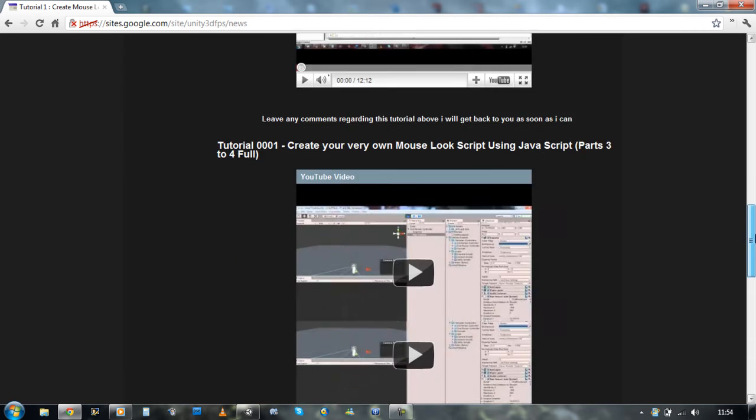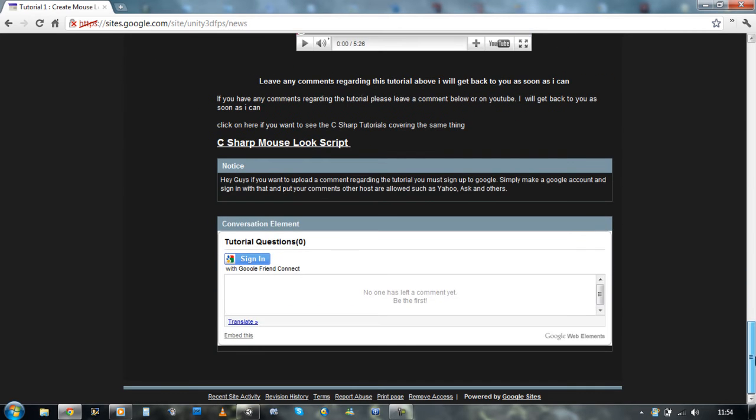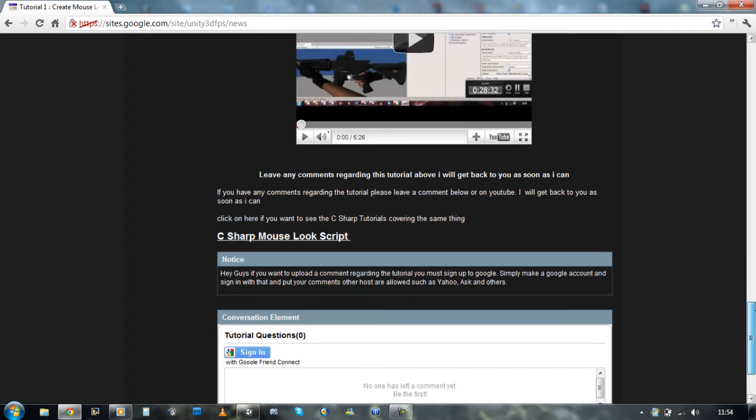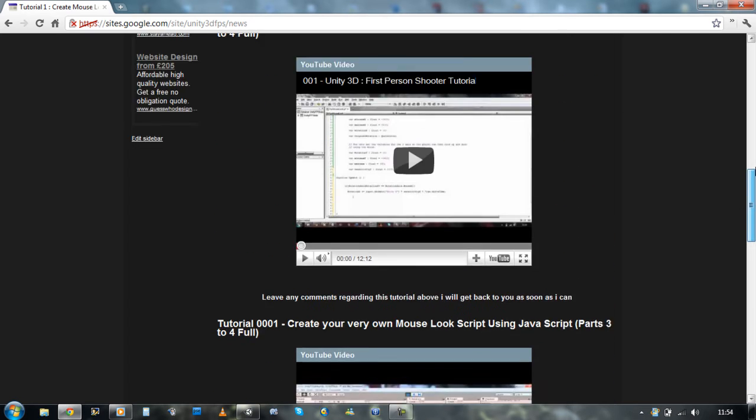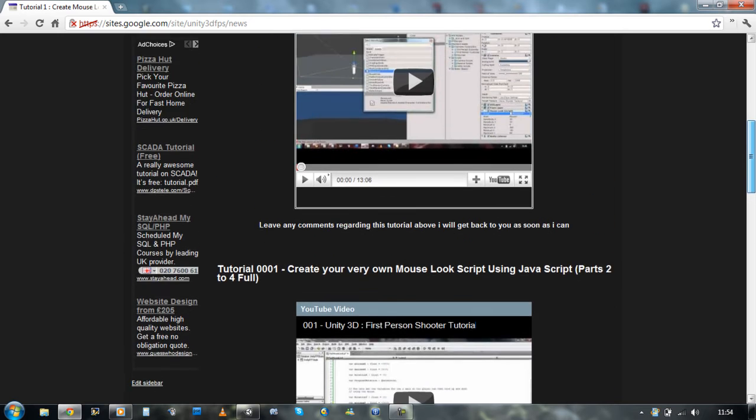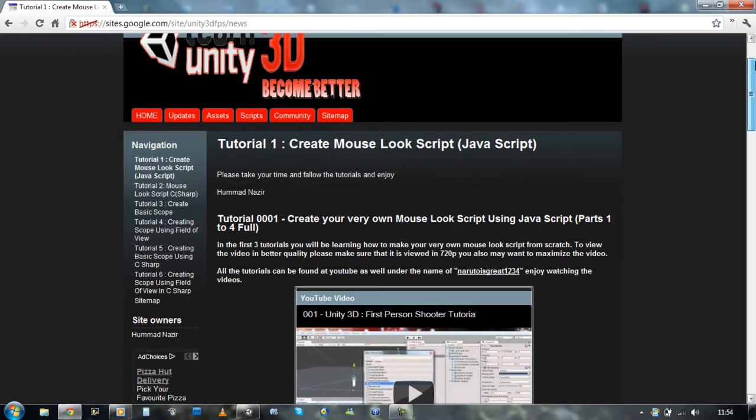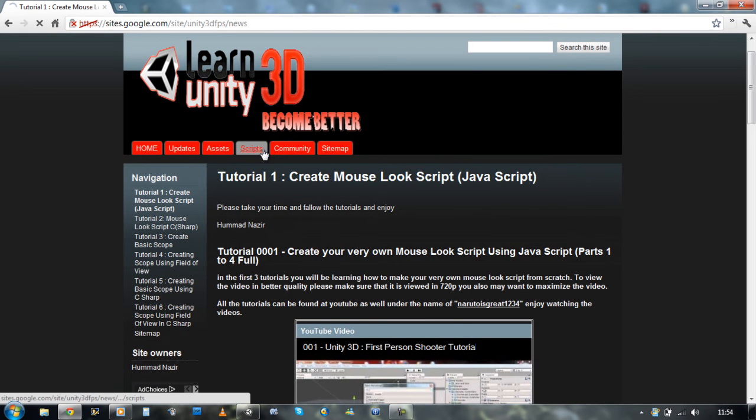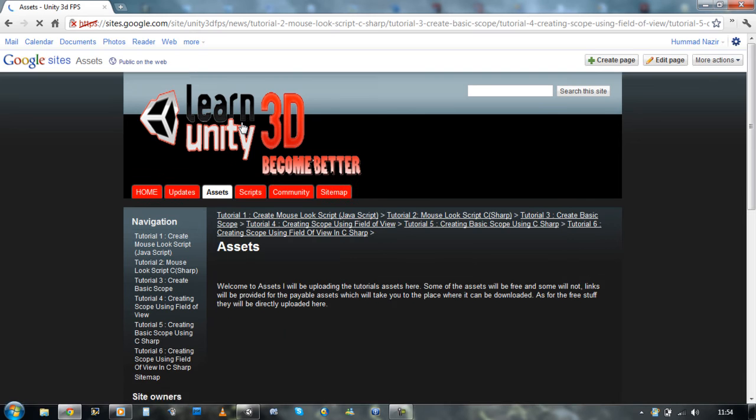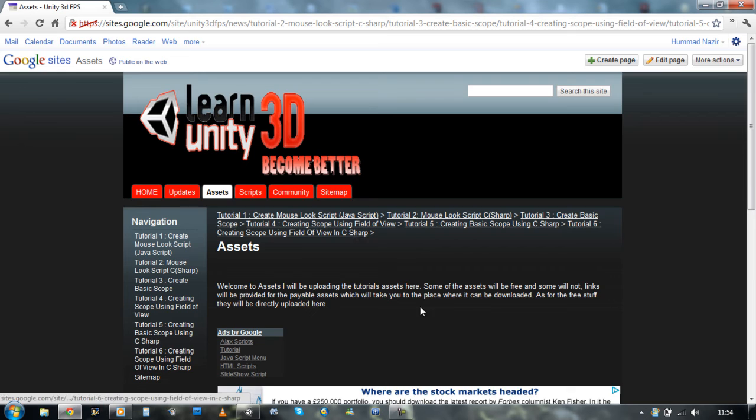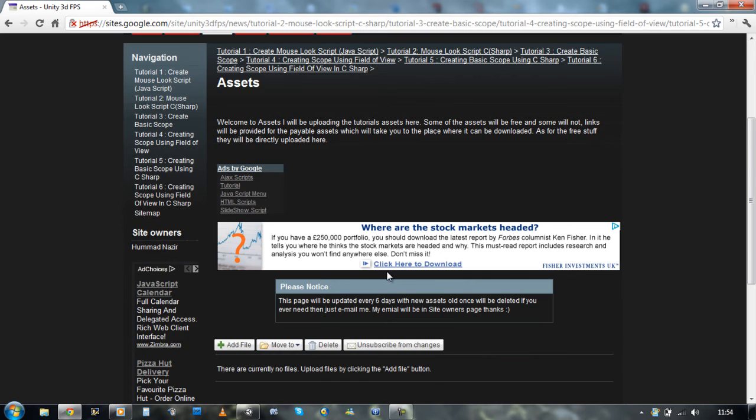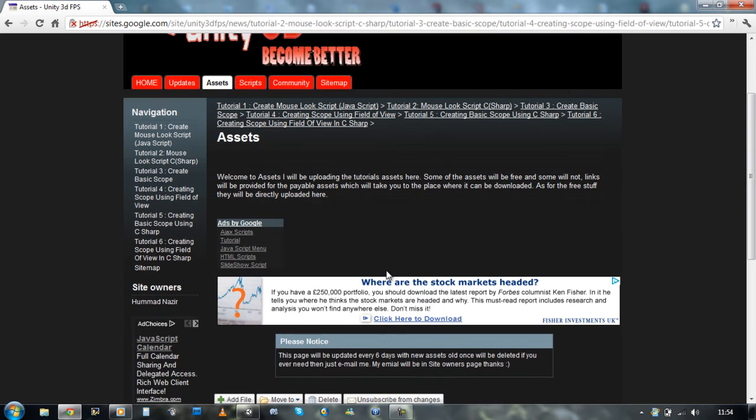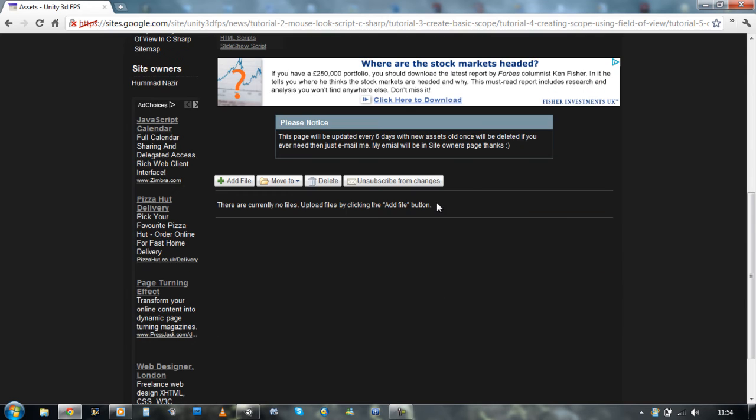Now assets and scripts. Assets is basically going to be all the assets that I use in the FPS tutorial. I'm going to upload them here and they'll be downloadable for free. But there will be some assets which will not be free at all.